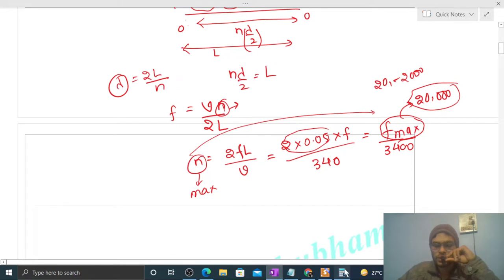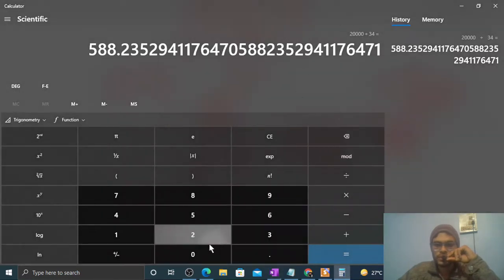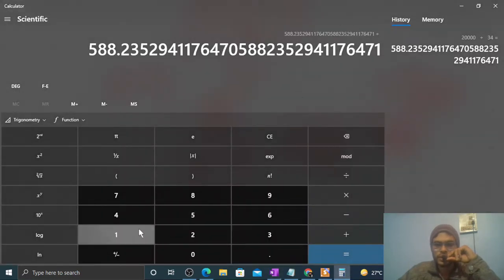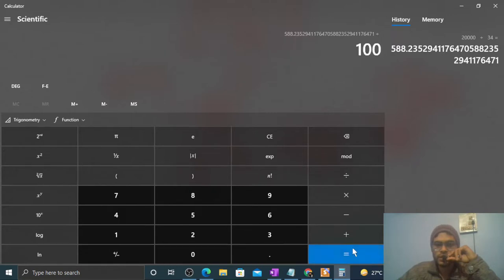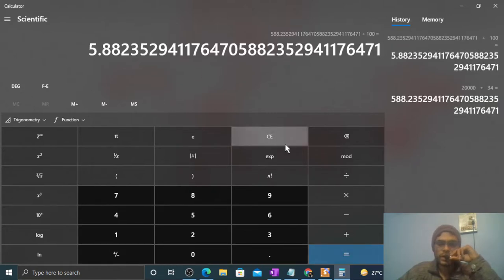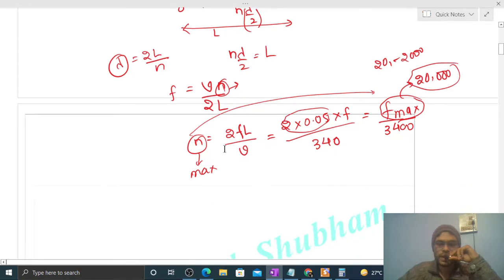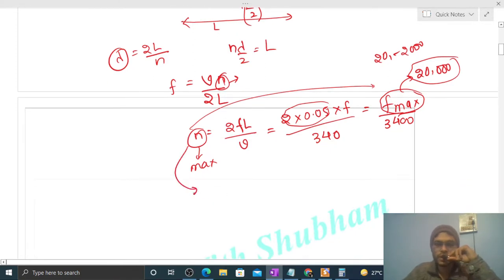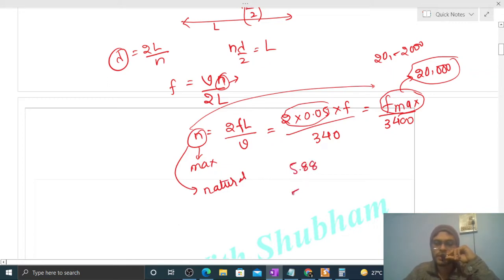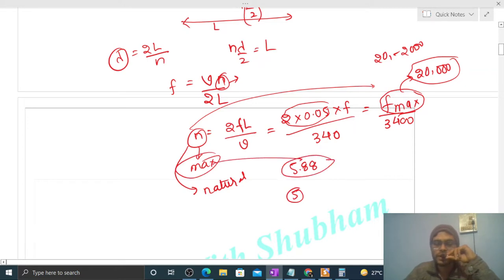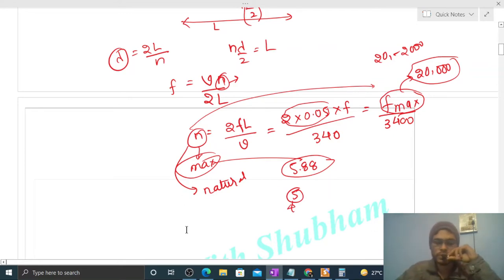3400 से divide करना है, तो n_max = 20,000/3400 ≈ 5.88. But you know that n is a natural number, so 5.88 को आपको 5 लेना पड़ेगा। So n का maximum value 5.88 है, but for a natural number, maximum n will be 5. I think you have understood — let me know if you still have any confusion.